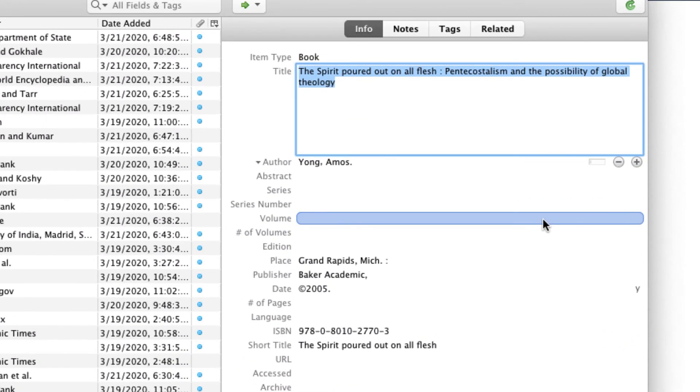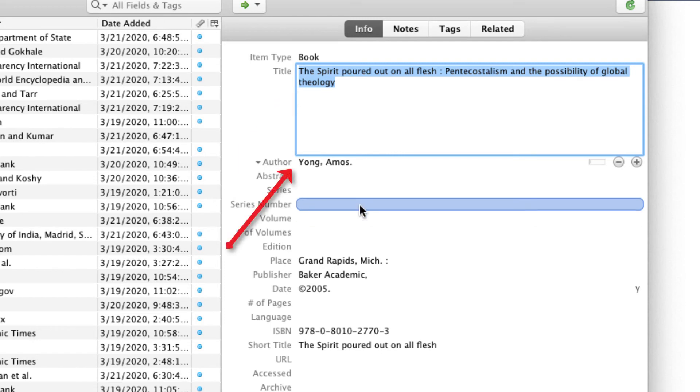Remember after you've added a title to Zotero, always check the Zotero library file to make sure the capitalization, author, and other information is correct.